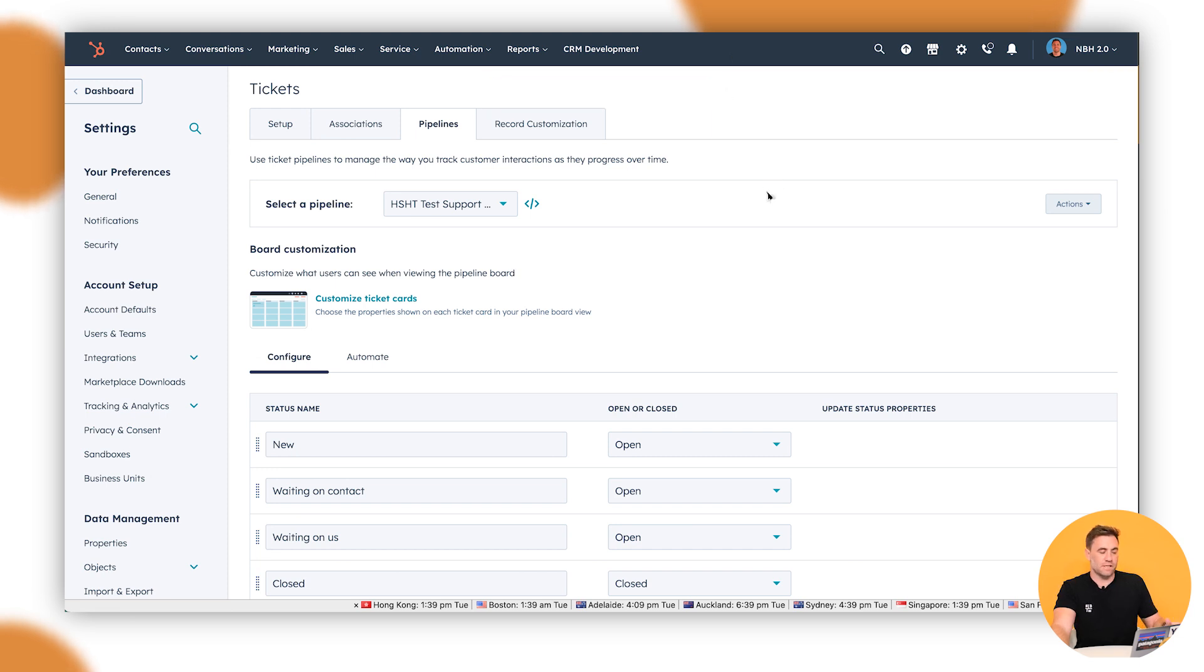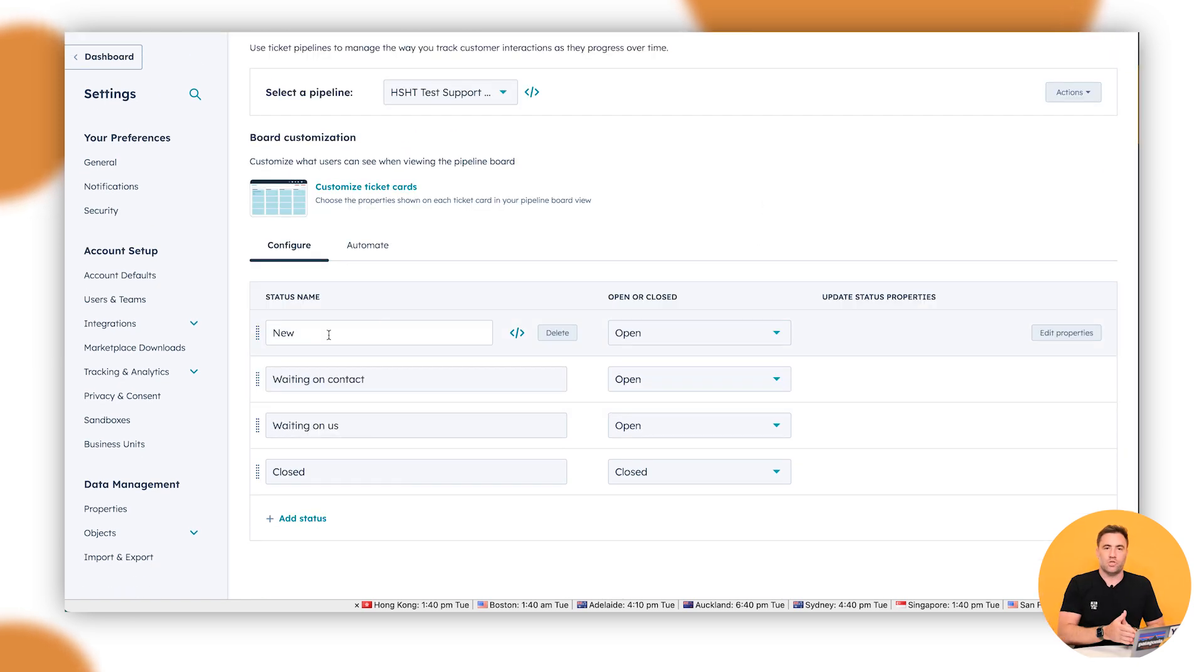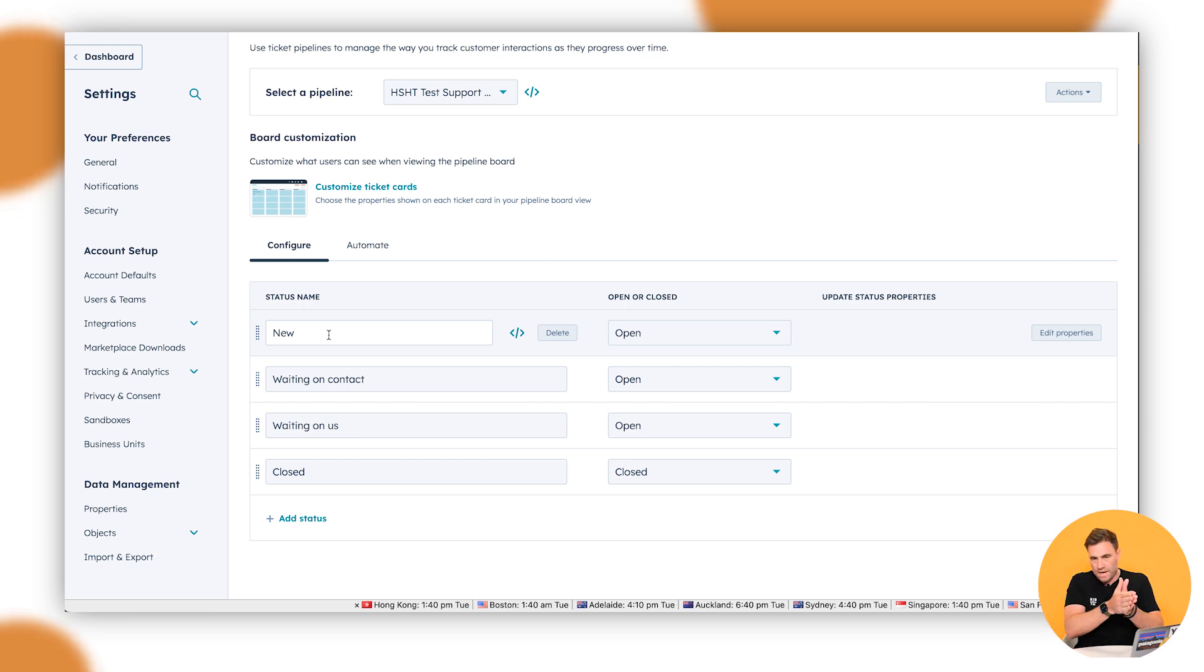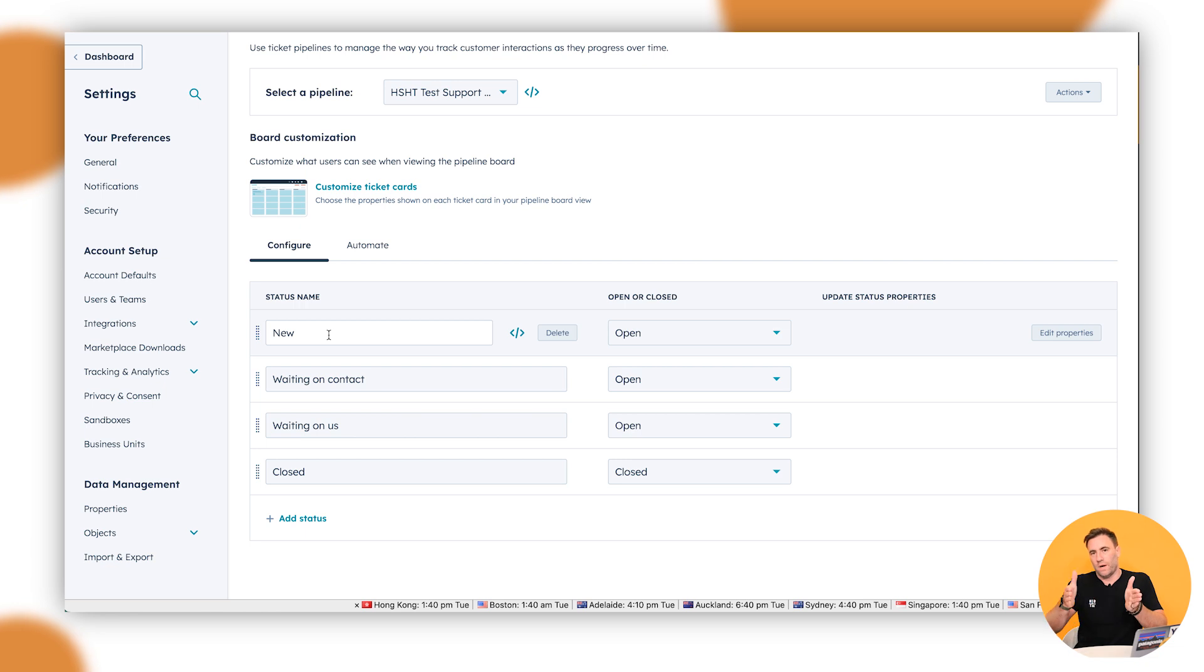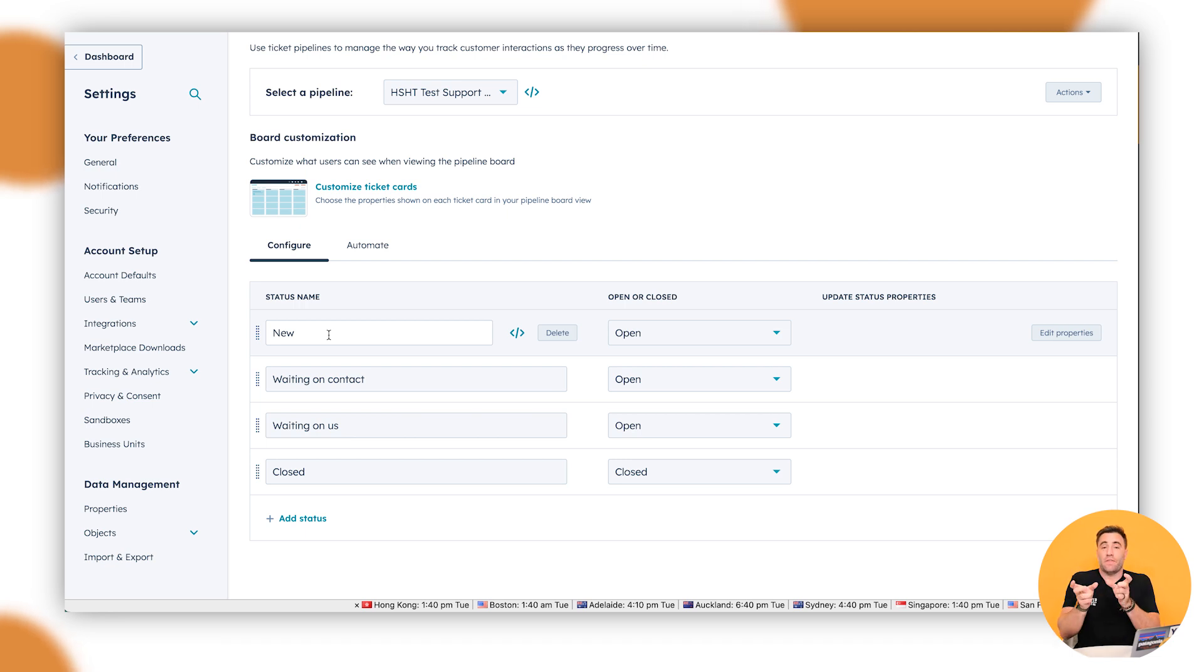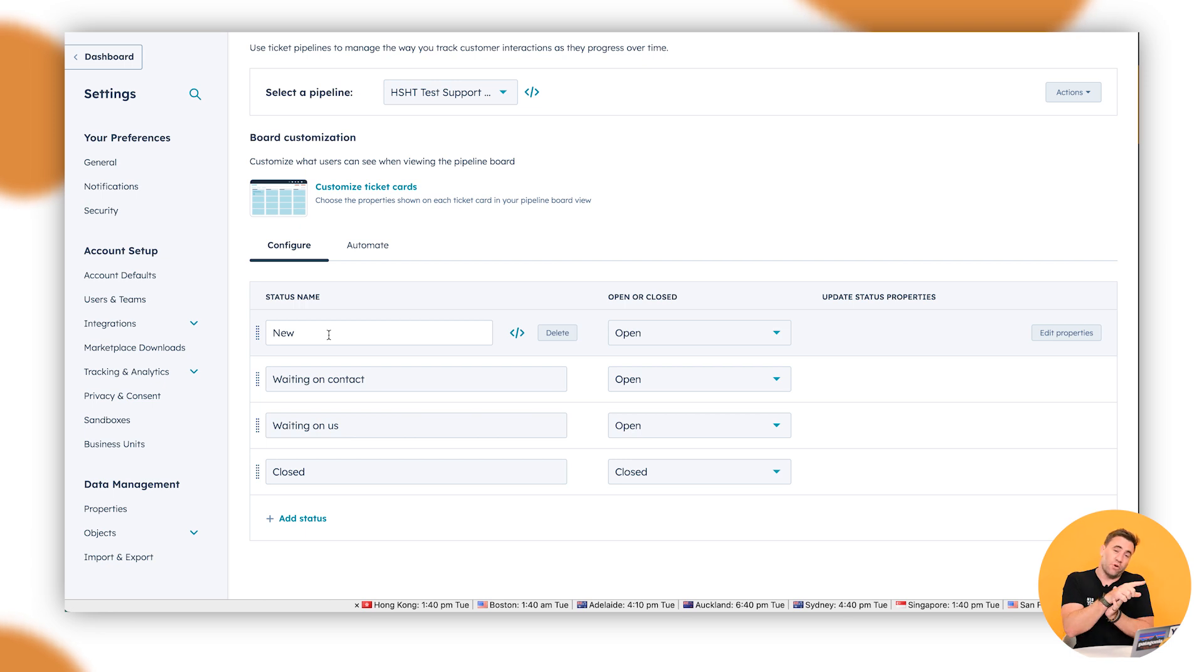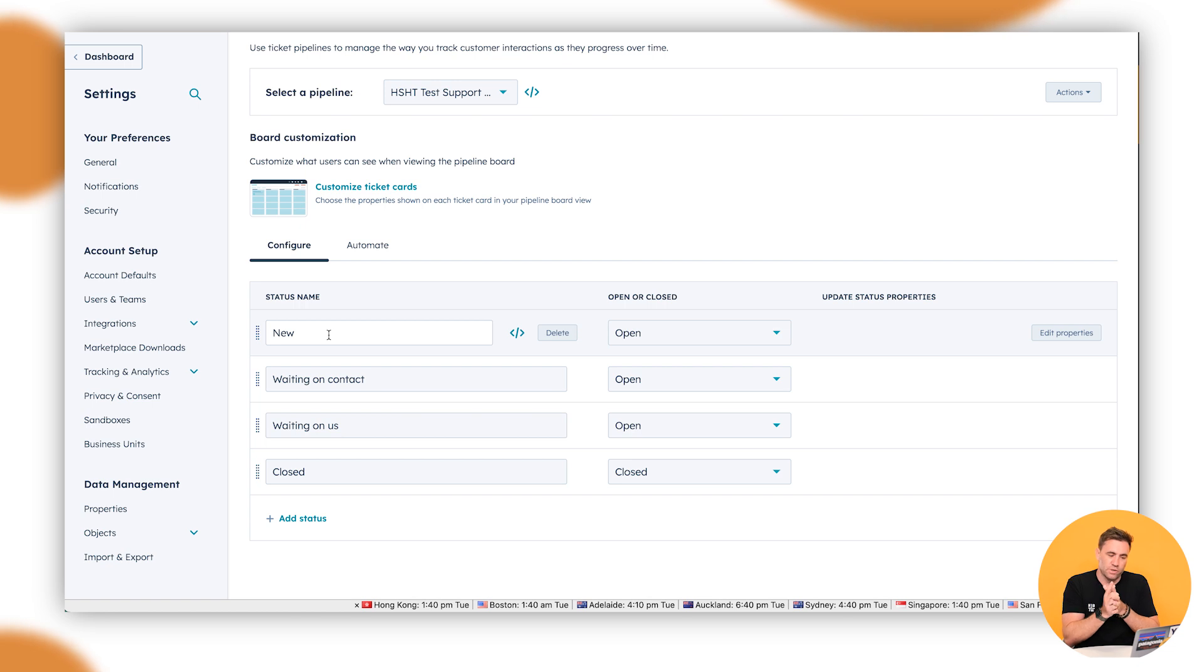So all right, a few things to get started here. Each of the stages that we see as we step through one by one should be progressive as they go through. So it should naturally form a new inquiry all the way to closed. In this instance, it comes out of the box with new, awaiting contact, awaiting on us and closed. That being said, the ticket can still bounce around back and forth if it is on someone or on somebody else. Also with that as well, we can create some automation so it automatically moves itself as well. I'll show you how to do that just shortly.